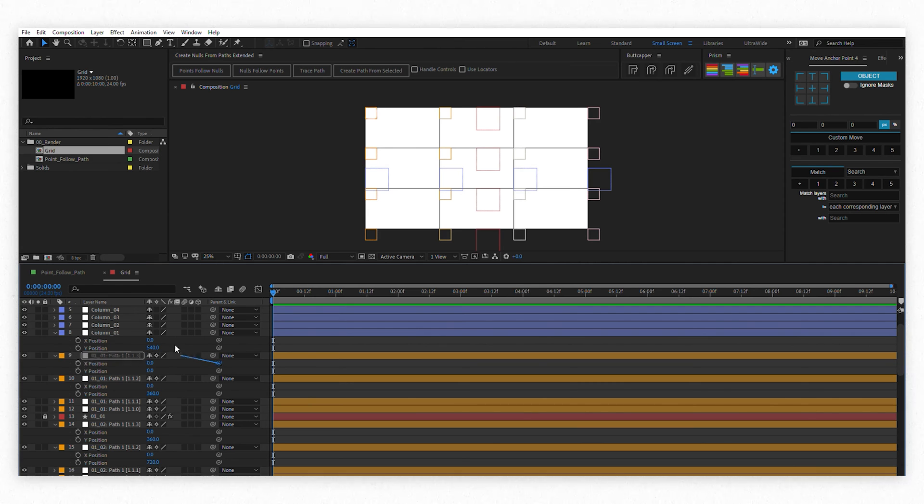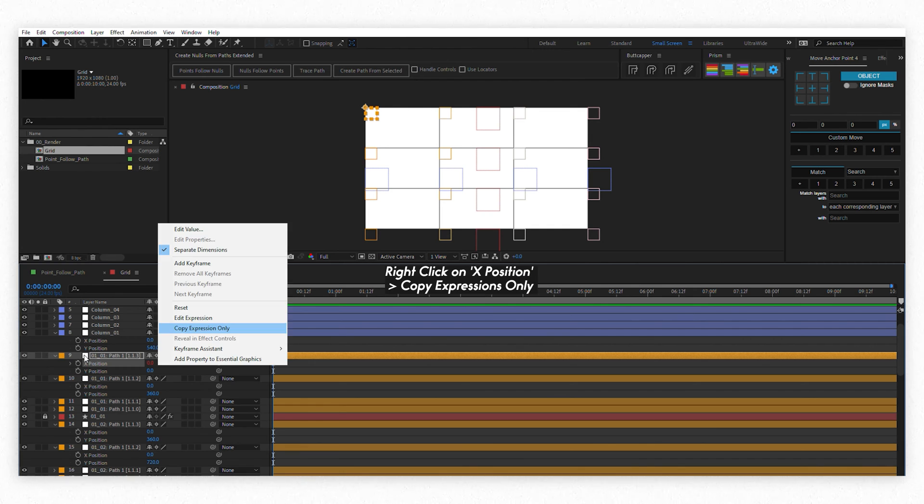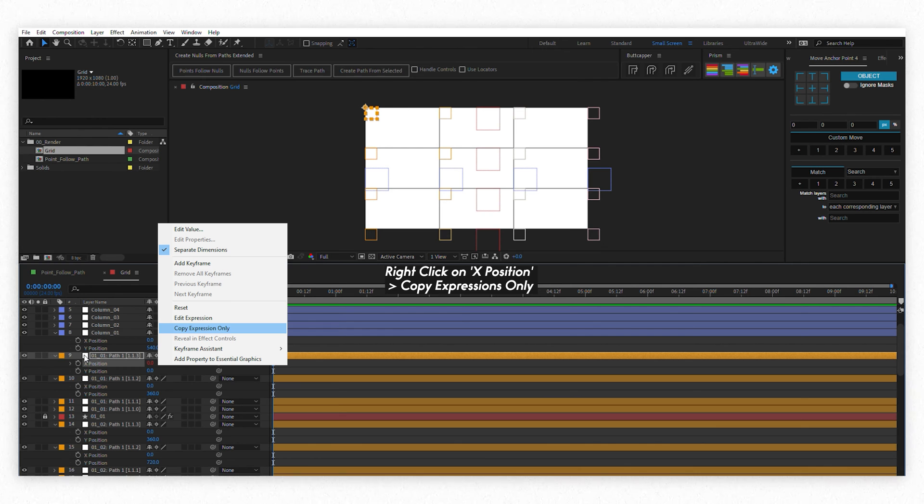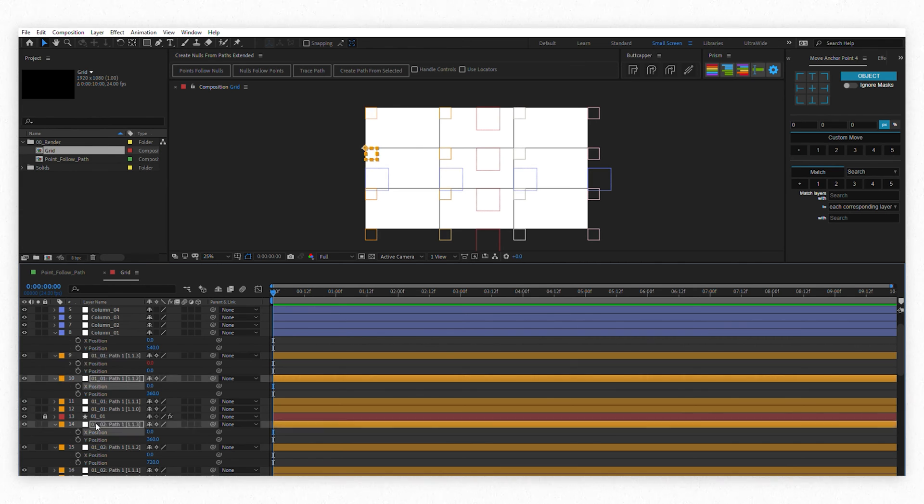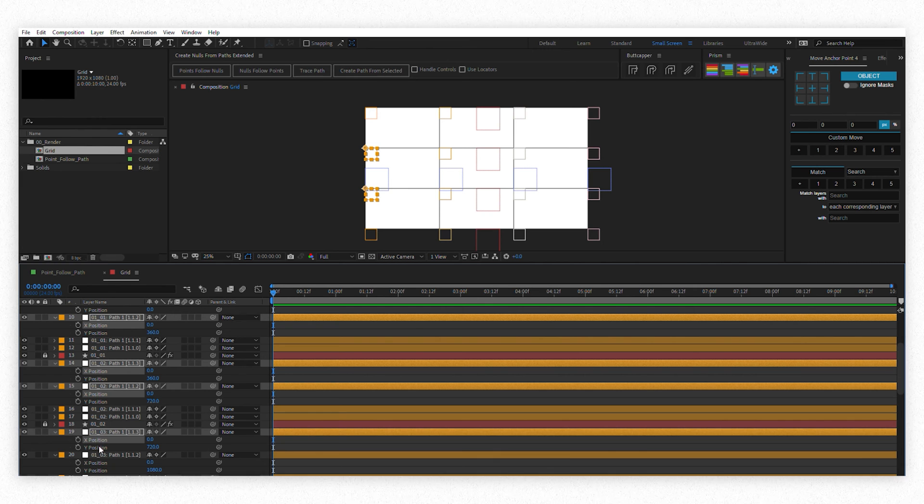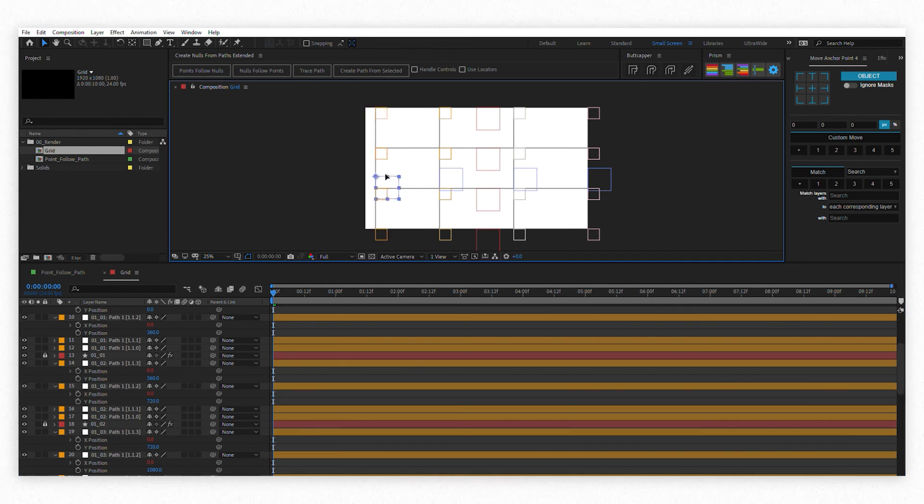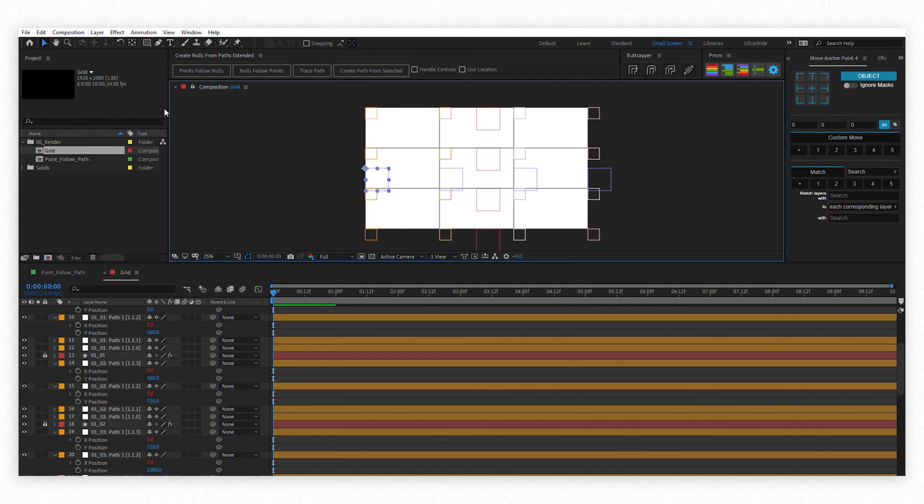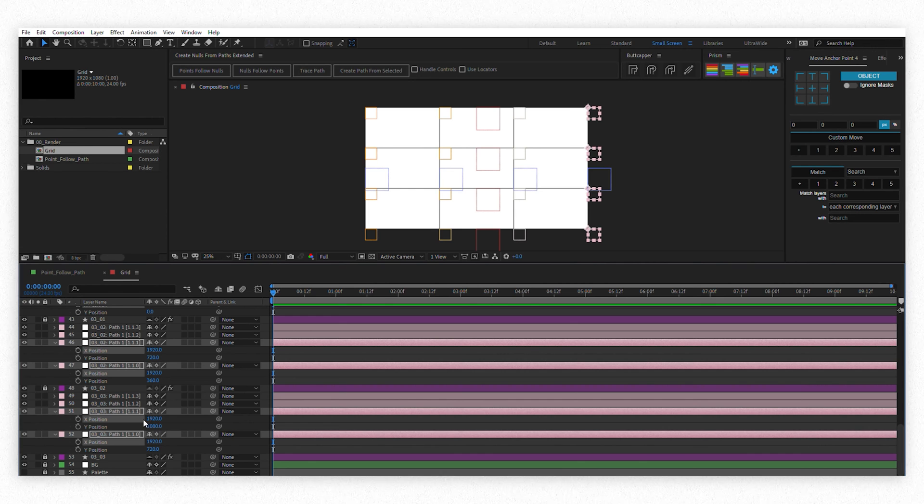You can pick whip the X position of one of the nodes to the X position of the column controller and then right click, copy expressions only to copy only the expression created when you pick whip it. Now select all the X positions of the other nodes and hit Ctrl V or Command V if you're on a Mac. There you go! Now if you move the column controller, all little nodes will come along only horizontally, even if you move the column controller up and down. Now let's repeat this to the other columns.